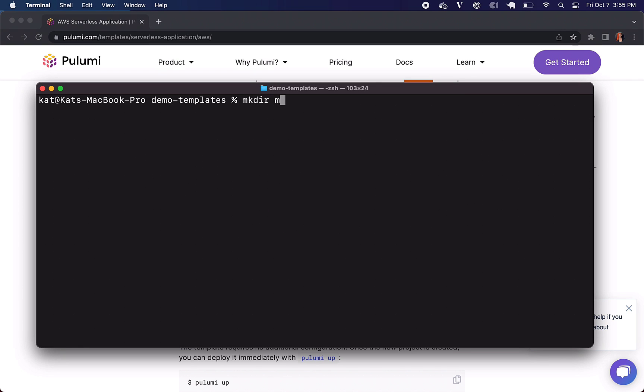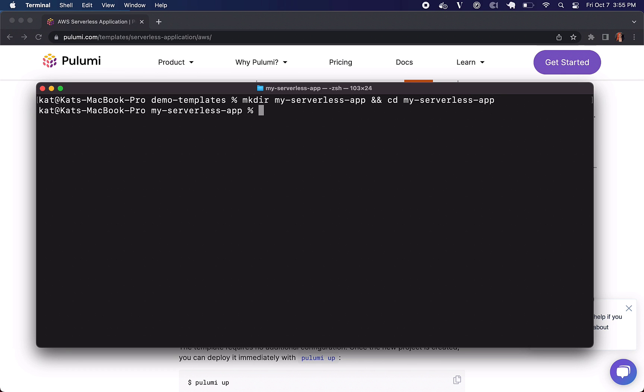Let's look at a quick example. So just make a new directory, my serverless app, and CD into it. There we go.